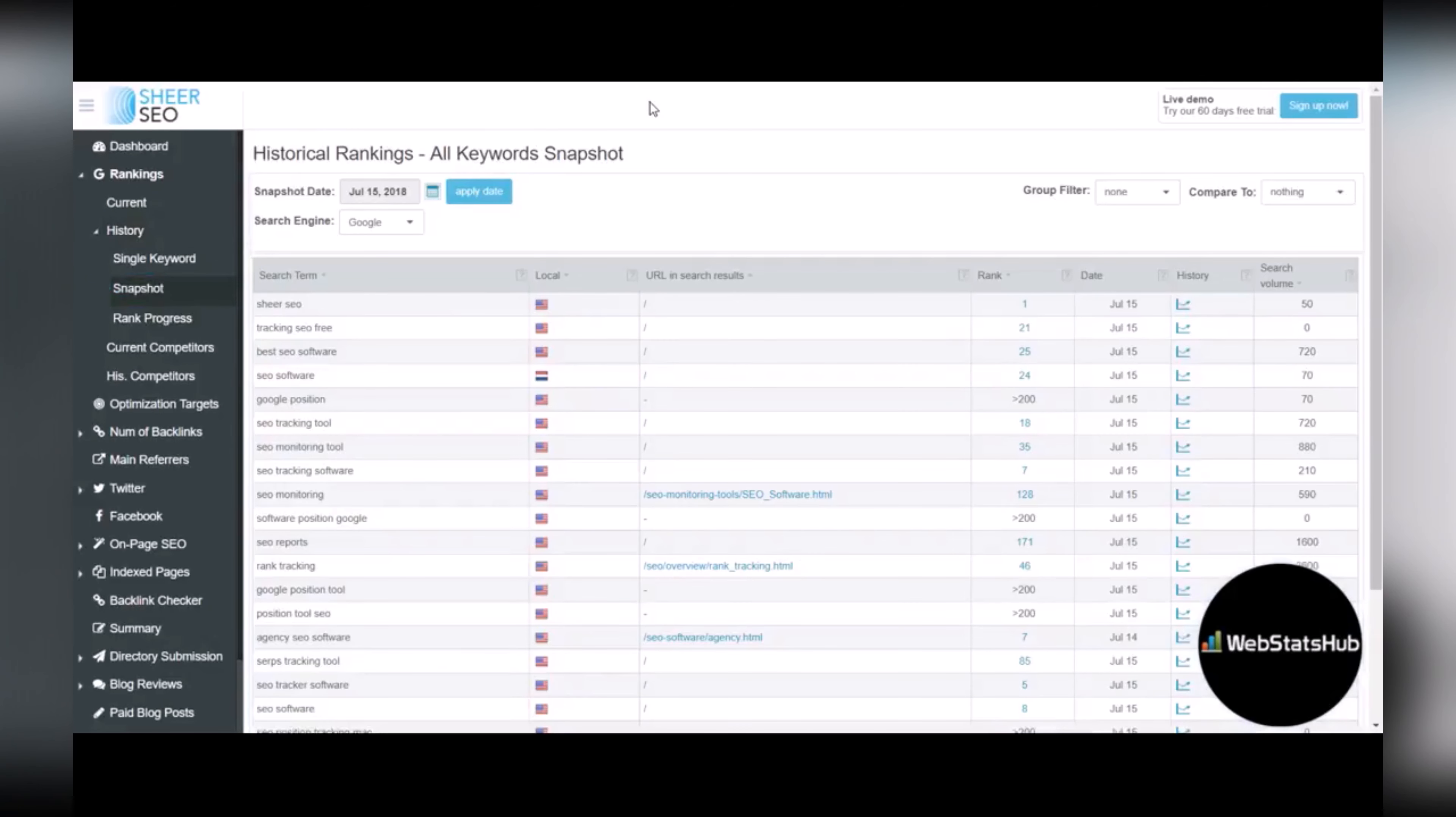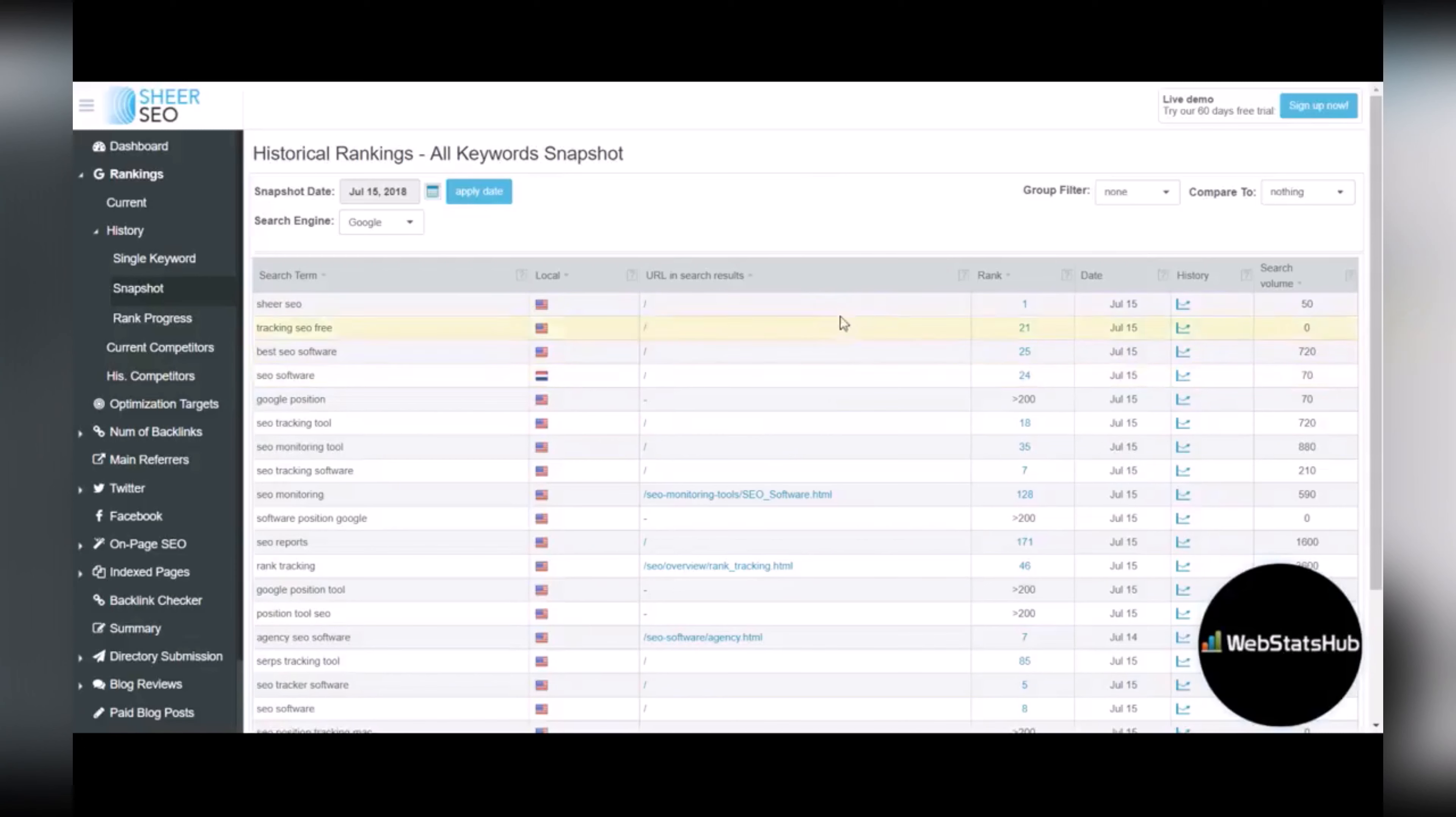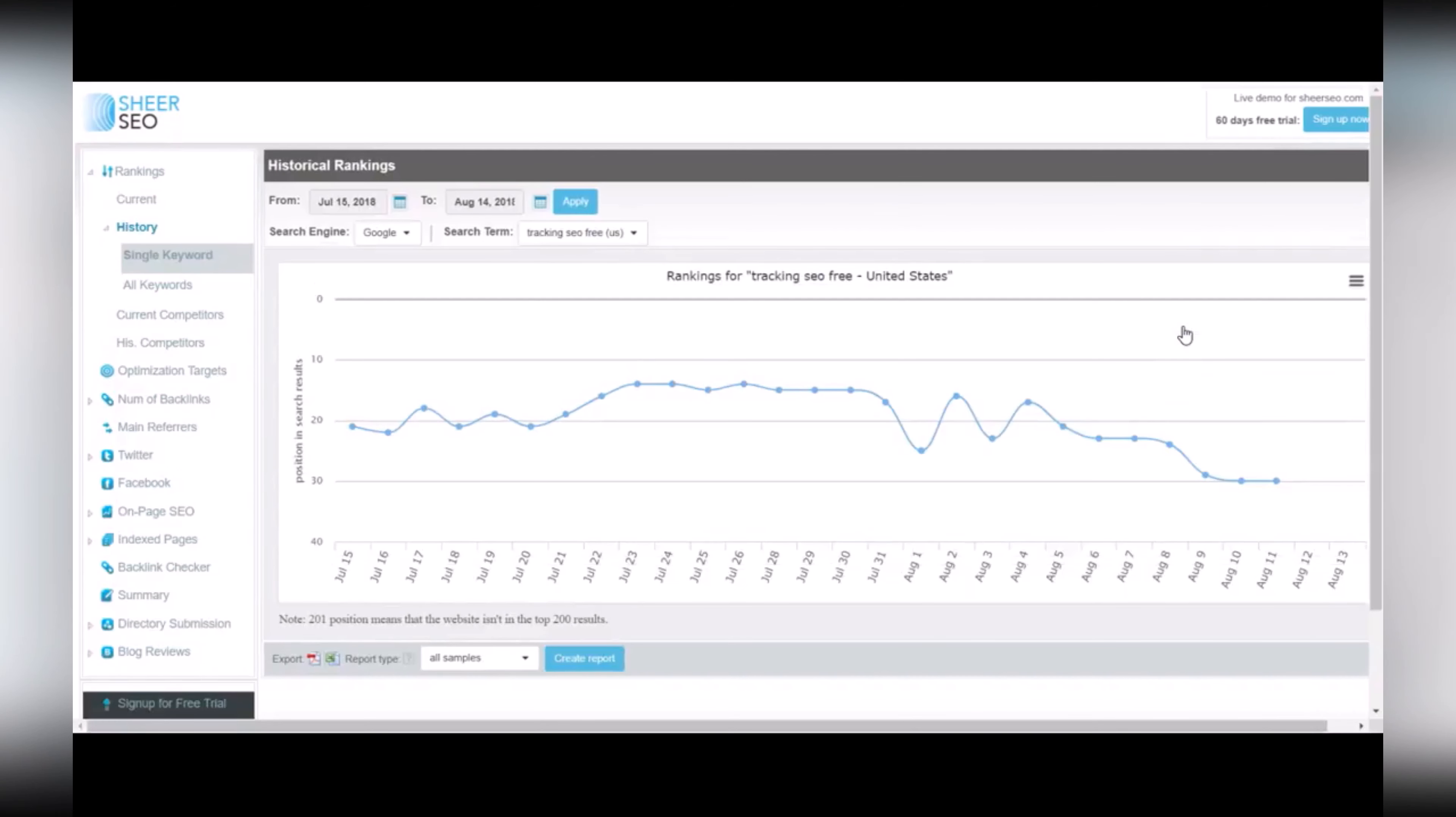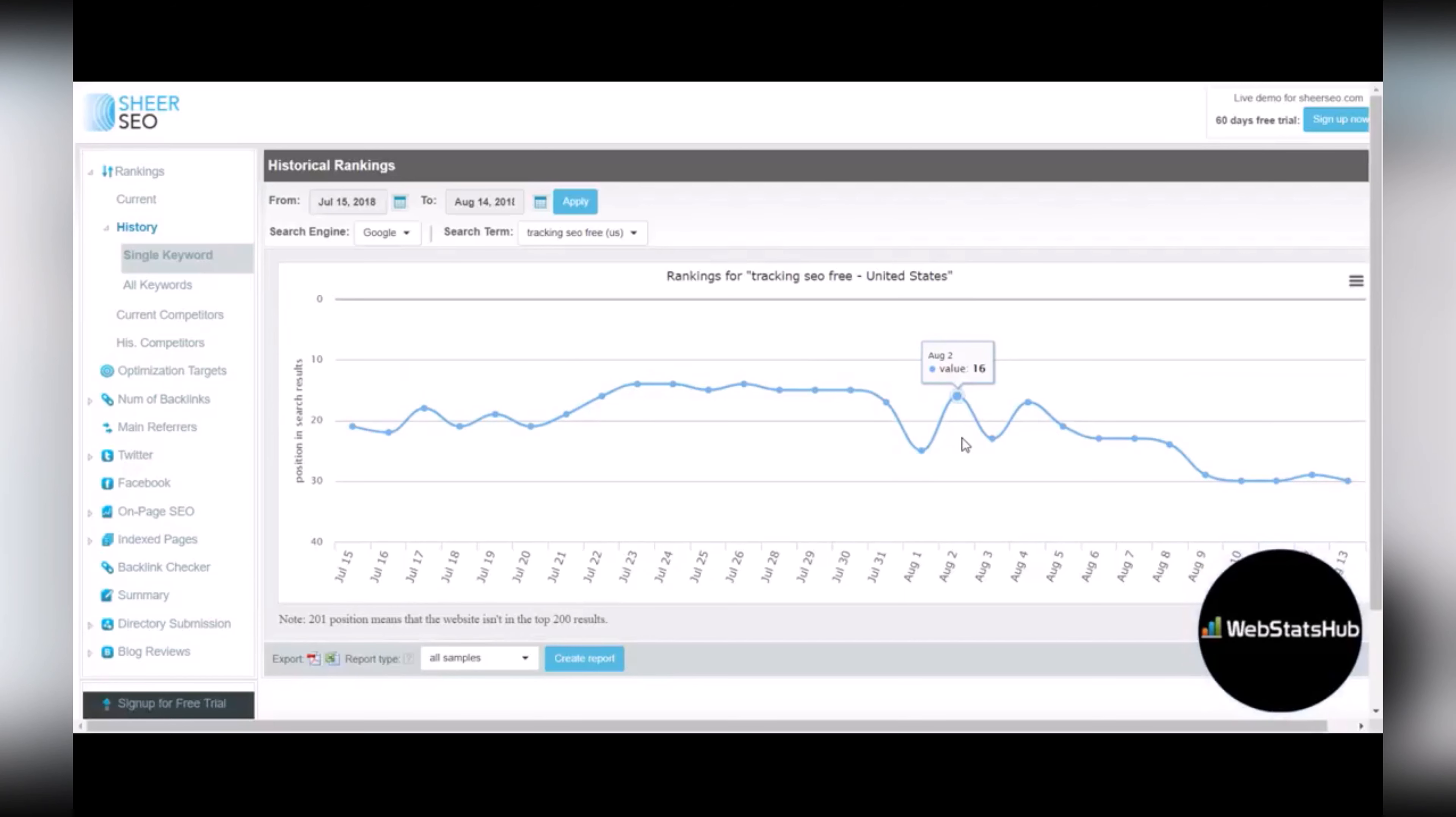This is nice because it lists all of the search terms that you want to track, the current ranking, and also which page that's ranking on your site. And then it's got a great feature here where you can click on the history tab and it'll show you a historical ranking for that particular keyword. So that's really helpful.